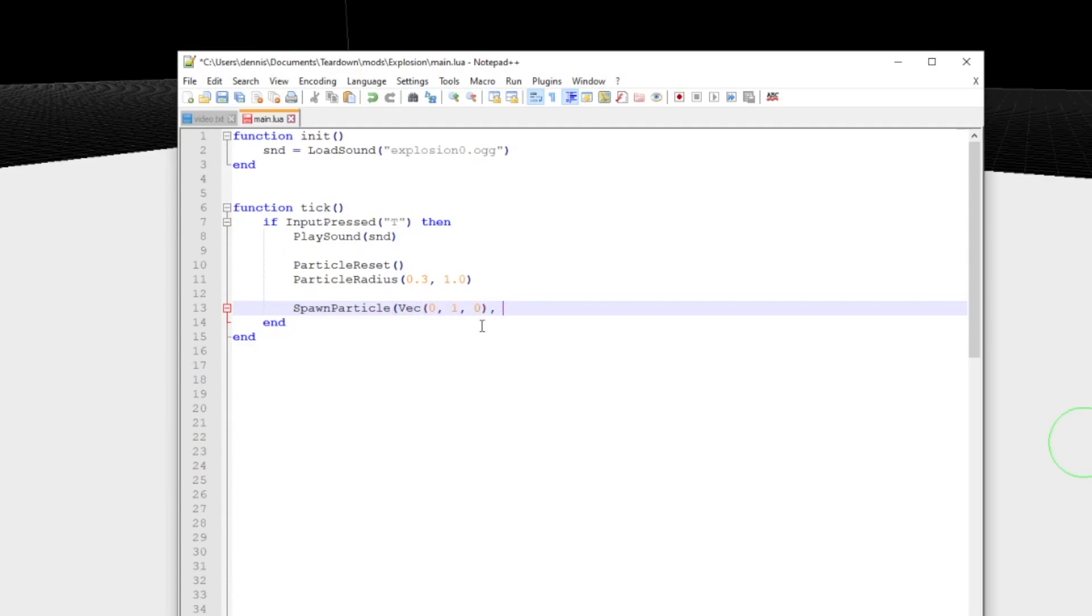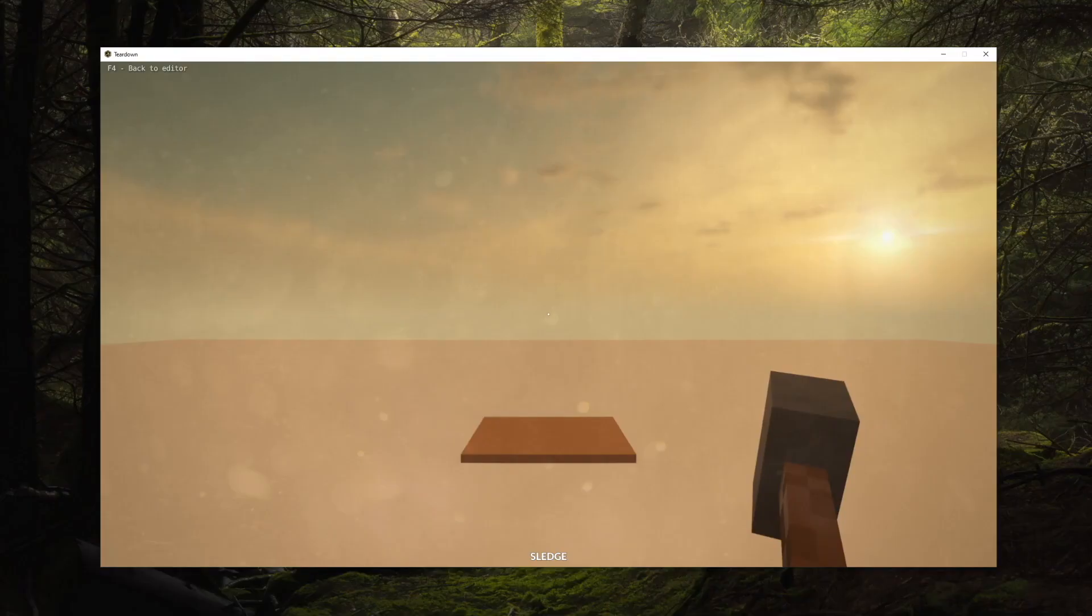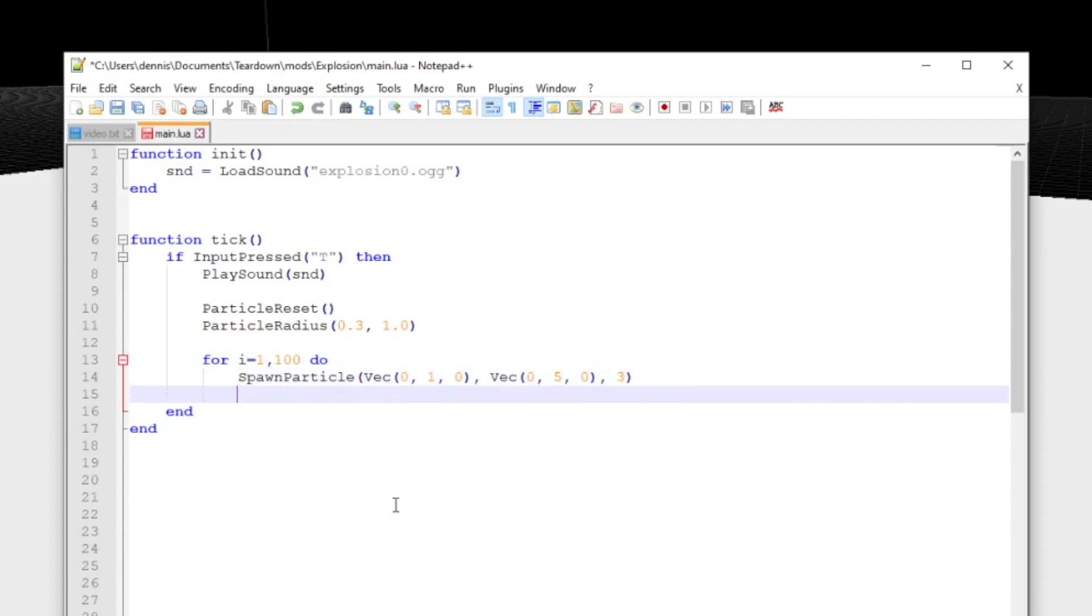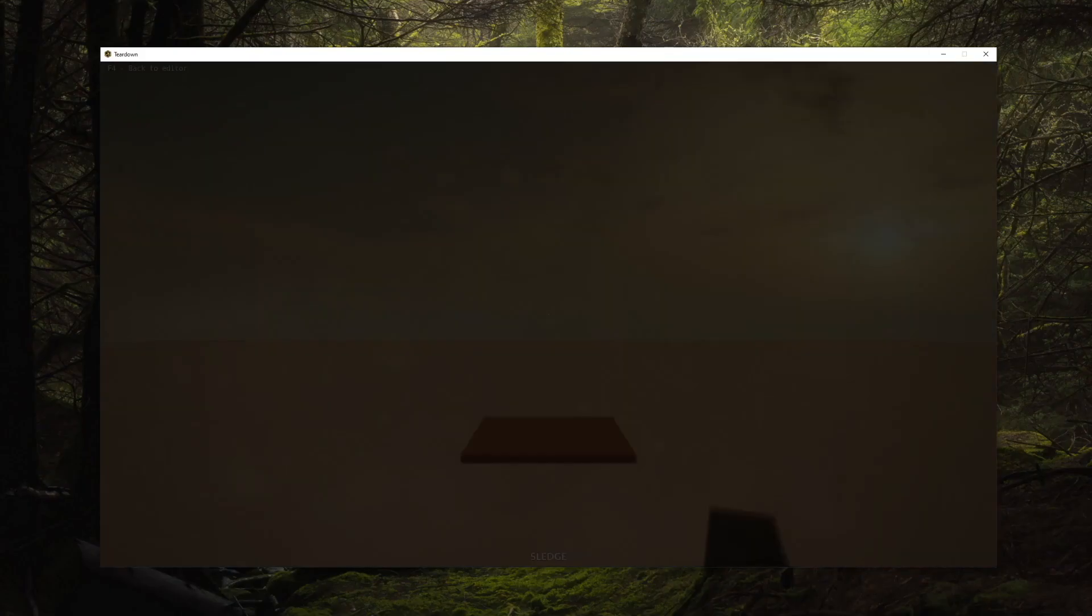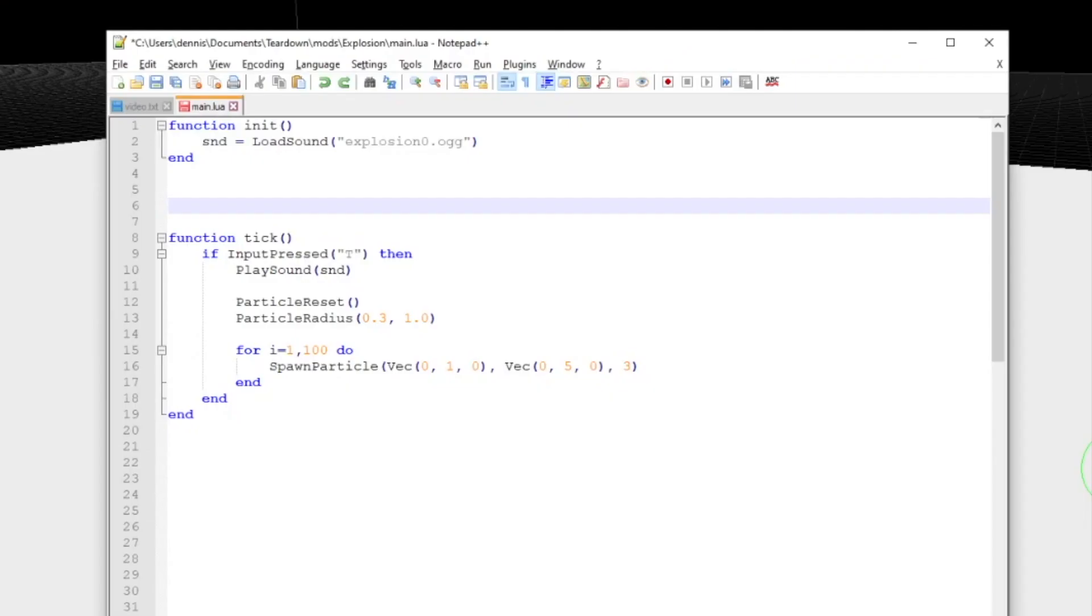Once we've set up a state, we use spawn particle to release a particle into the world. The first argument is position, the second is velocity, and the last one is particle lifetime. A single particle isn't very interesting, so let's spawn 100 of them instead. Note that since we don't change the particle state in the loop, all particles will get the exact same appearance. It looks rather dull because all particles follow the exact same trajectory.